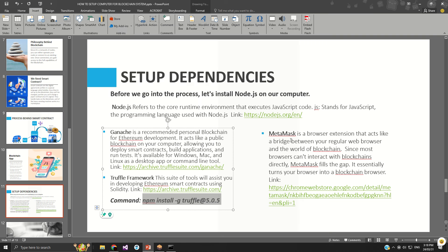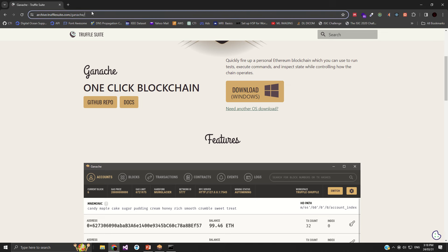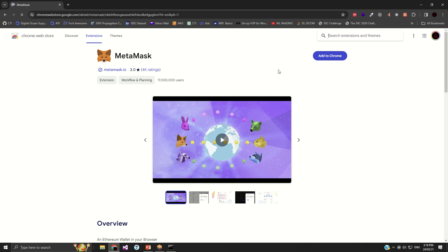The next step is to install MetaMask. MetaMask is a bridge — a middleman between the public blockchain and your computer. Normally, your browser cannot access the public blockchain, so you need a support machine. Copy the MetaMask link, open your browser, paste it, and here you have it. Click on 'Add to Chrome'. I recommend Google Chrome for this — if you have any other browser, please install Google Chrome to make the process smooth and easier.